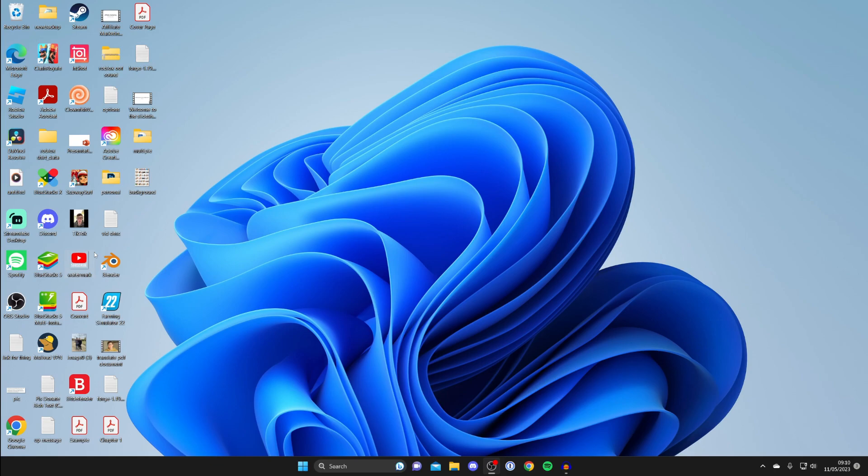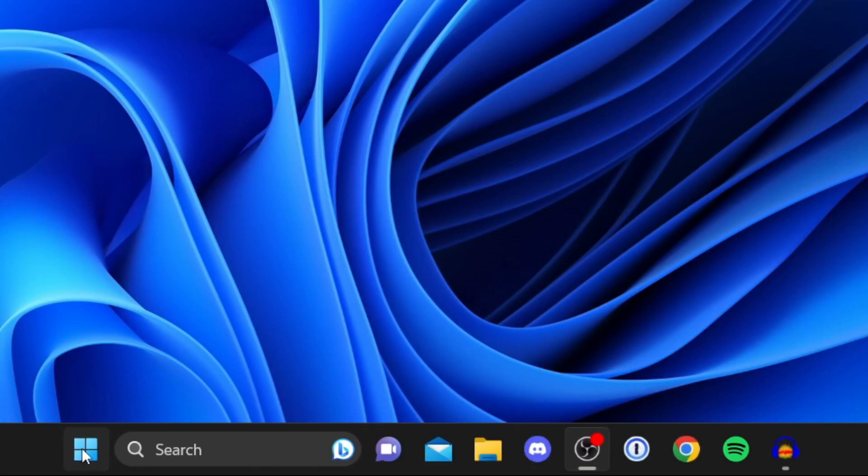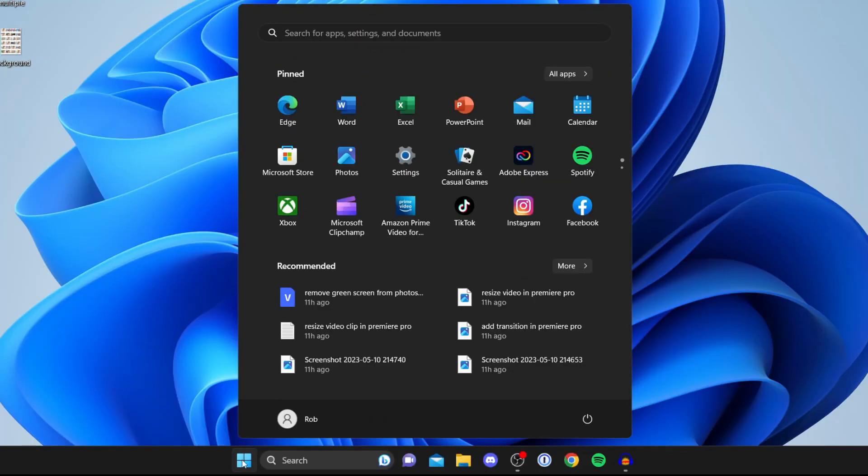To open your Windows settings, click on the Windows start button in your taskbar, then tap on Settings. Alternatively, you can tap on search for apps, settings, and documents, then type in settings there if you can't find it.